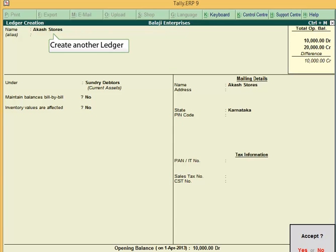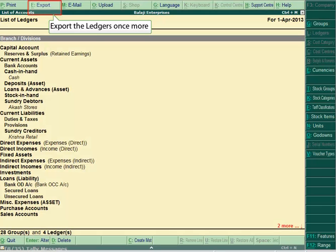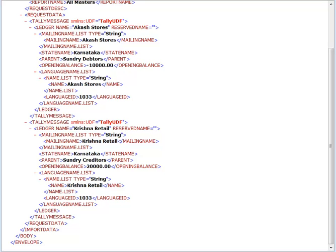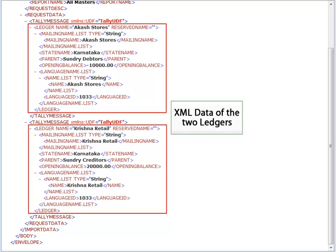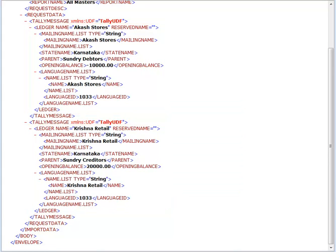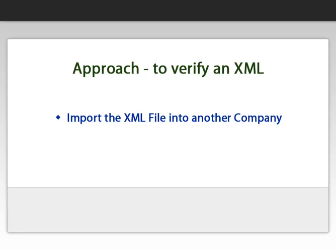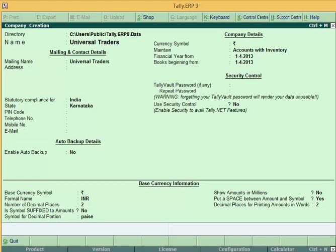Similarly, if we create one more ledger, export it and edit the XML file in the same way as before, the XML will appear as follows. It is actually only this XML which needs to be sent to Tally to create the two ledgers. This can be verified by importing this XML into another company in Tally.